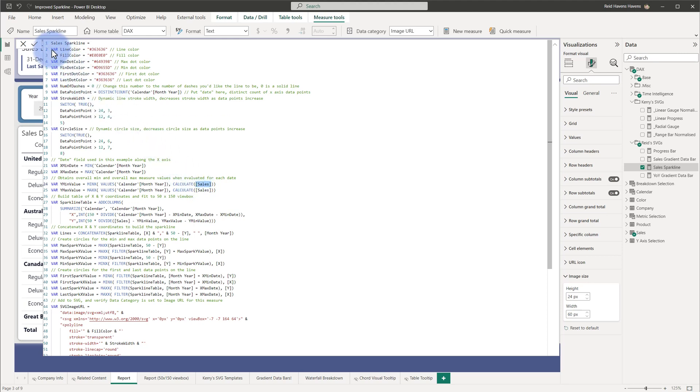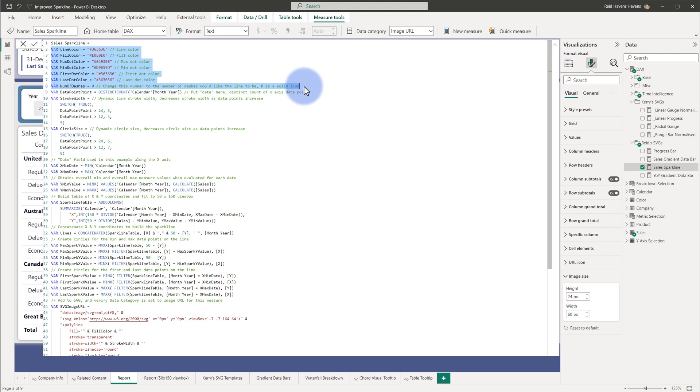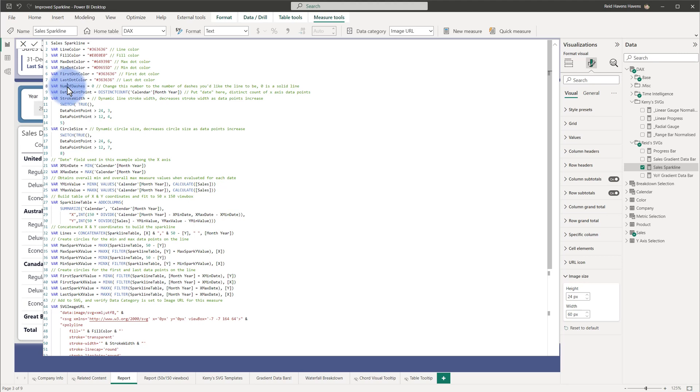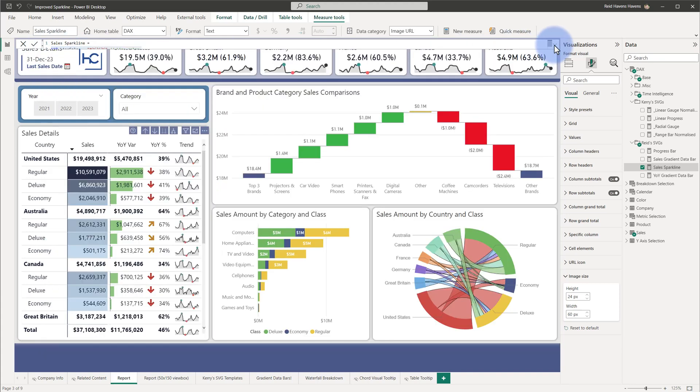And then, I also set up a whole lot of options here at the top to configure everything. Now, the things that I will call attention to are these ones here at the top in this section. So, you can specify the line color, fill color, min and max dot colors, first and last, and then the number of dashes if you want to create kind of a dashed line, rather than a solid line. So, essentially, once you swap out the fields, configure these, then the sparkline will show the data that you have and any corresponding information related to it.